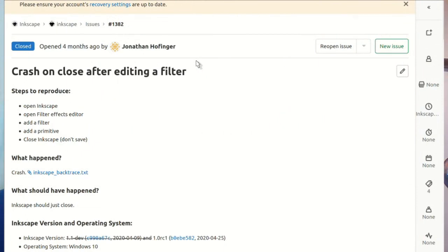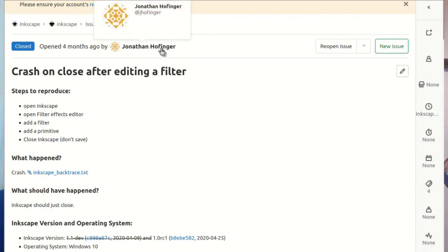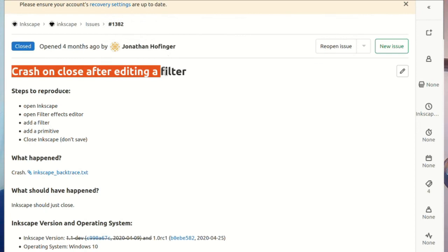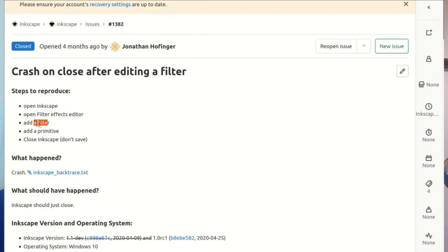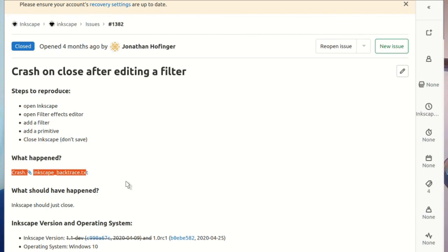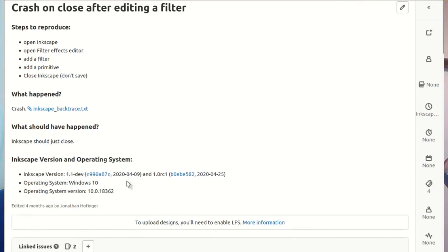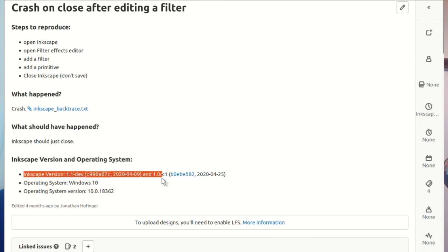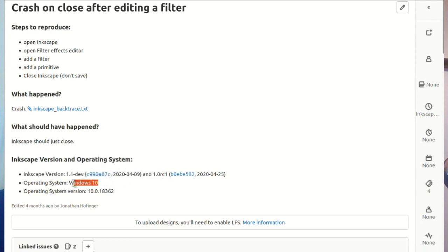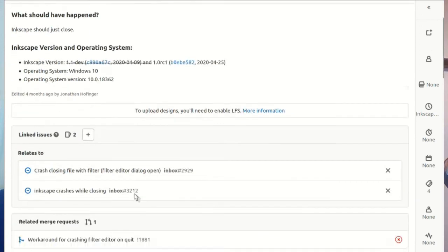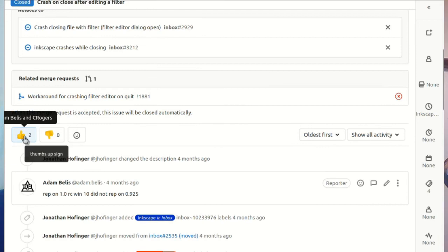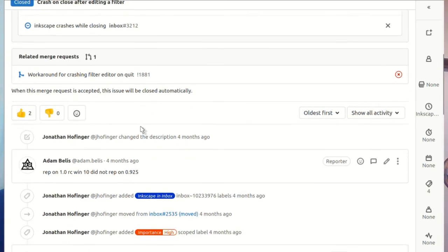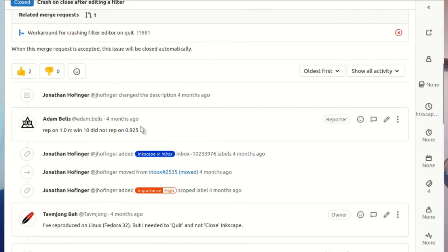Here's a crash report by Jonathan Hoefinger - a crash on closing after editing a filter. You open Inkscape, open the effects editor, add a filter primitive, close Inkscape without saving, and it crashes. Jonathan is one of our main superstar bug triage individuals, so he knows how to replicate things. He tried it in Windows 10 and specific versions.